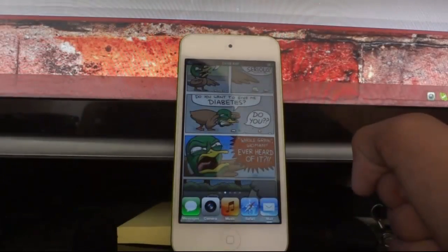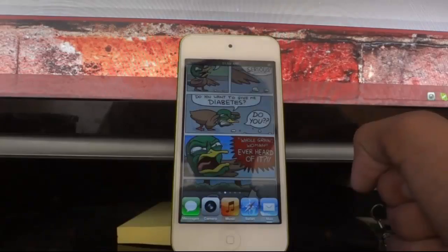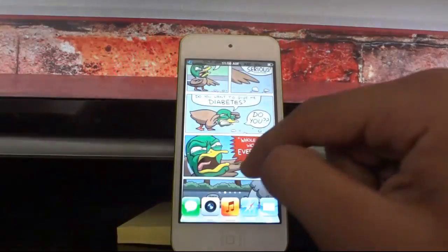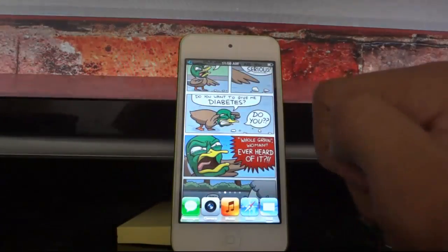Hey guys, this is Ayushu from Picnicia Studios and today I am going to show you the Top 20 Tweaks of May 2013.